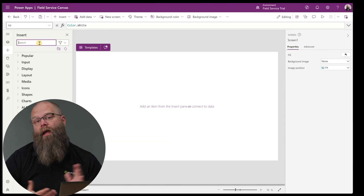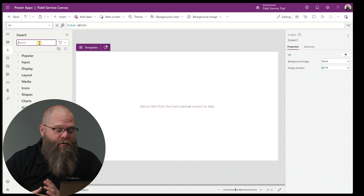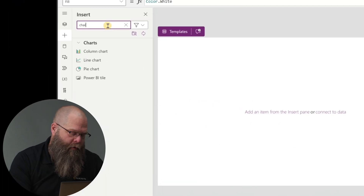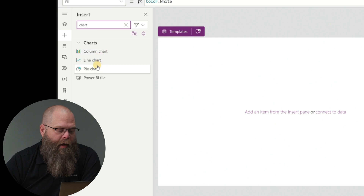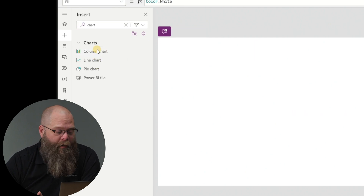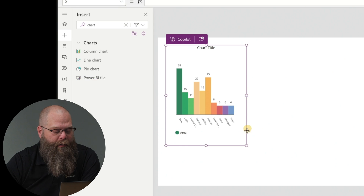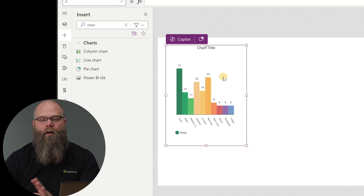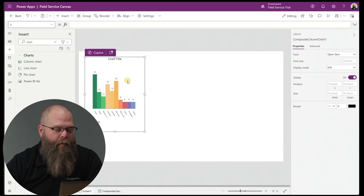Within Power Apps, when you're building things in a Canvas app, you have some options for charts, but they're actually fairly limited. Just a real quick look at the controls — the things you get out of the box are a column, line, and pie chart. Those are fairly simple options. We'll touch on the Power BI tile a little bit later. These are fairly limited in their nature and you're going to connect them to data available inside your app.